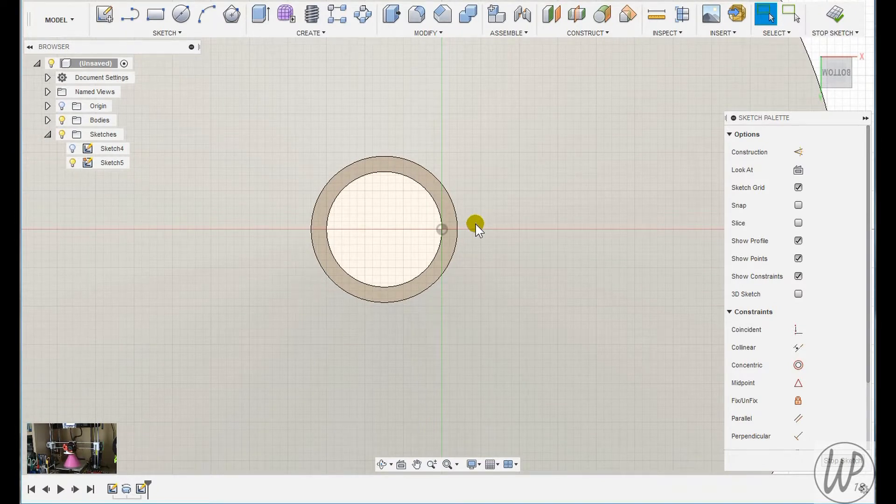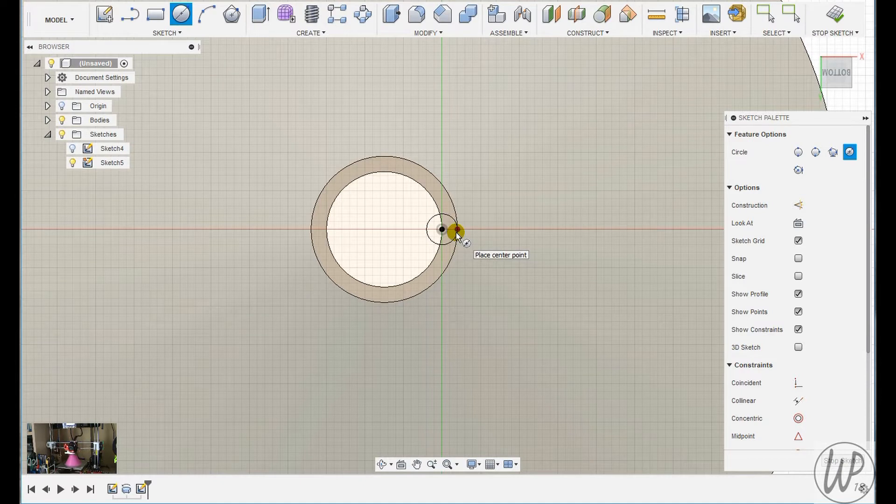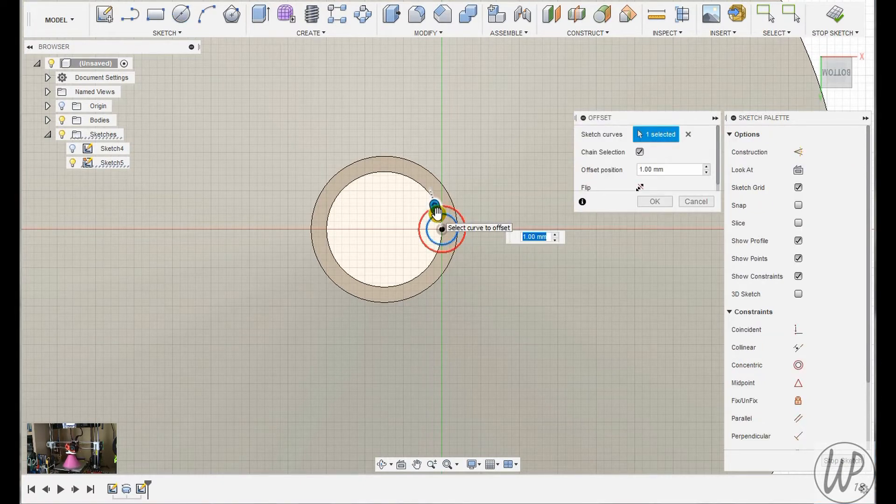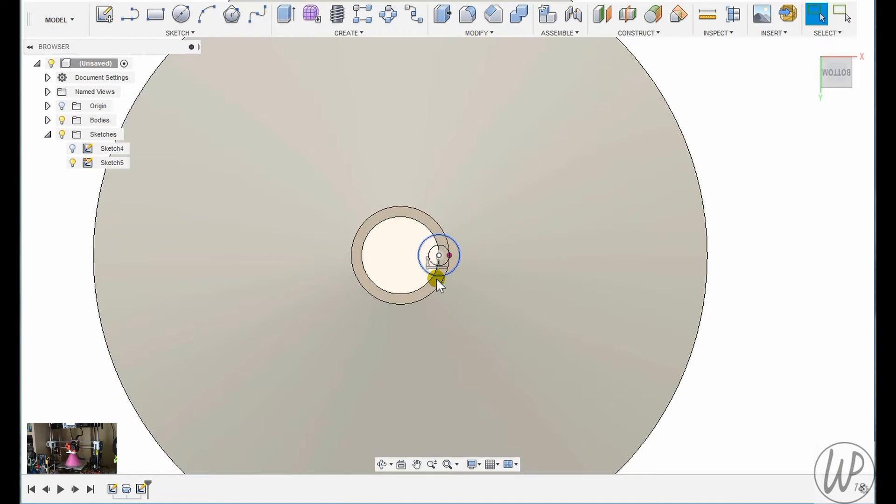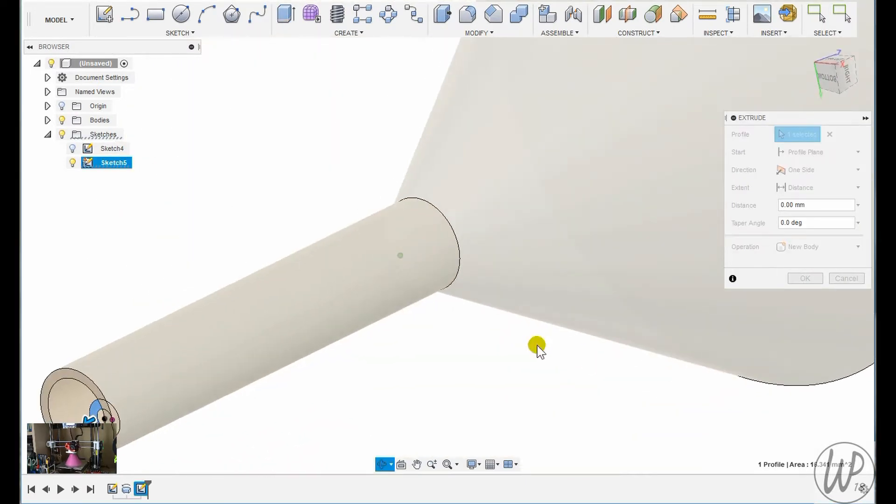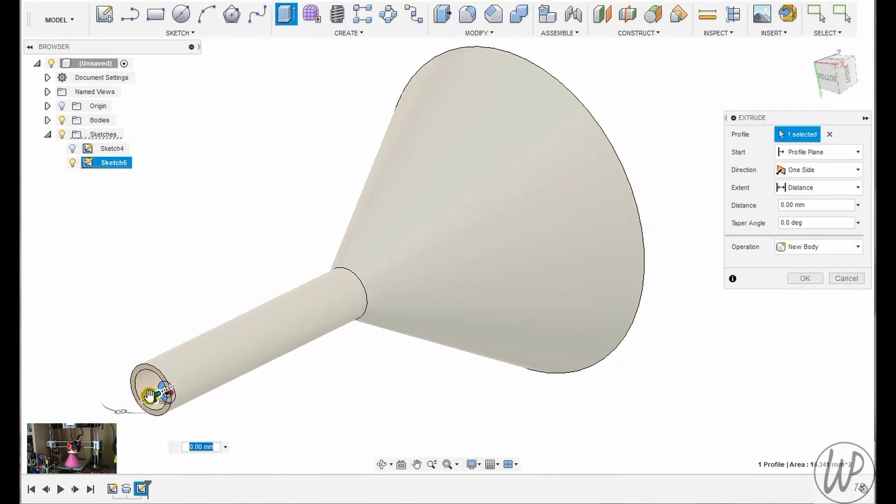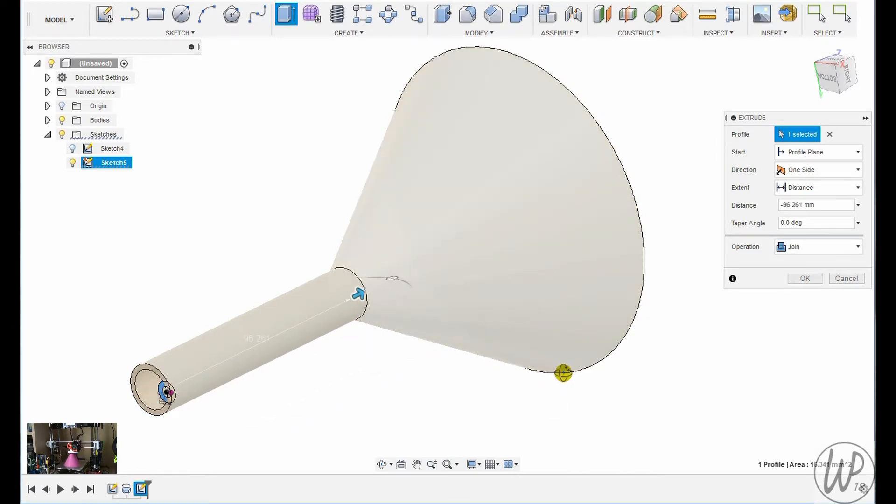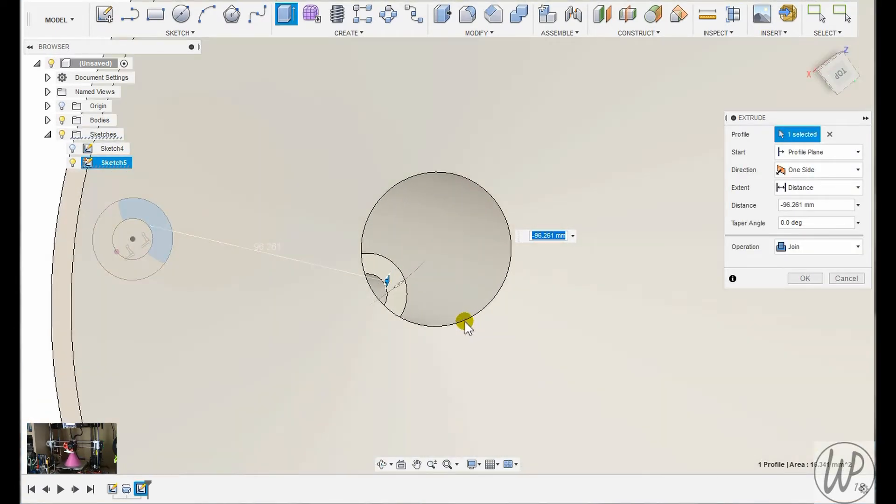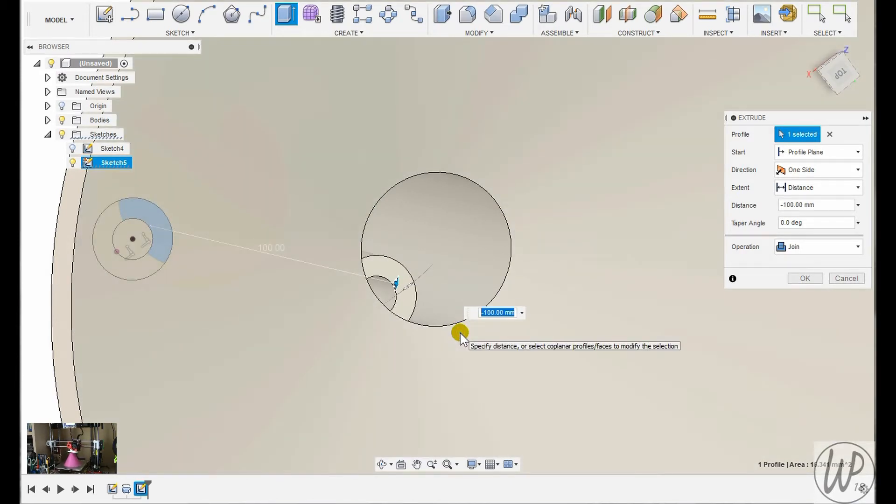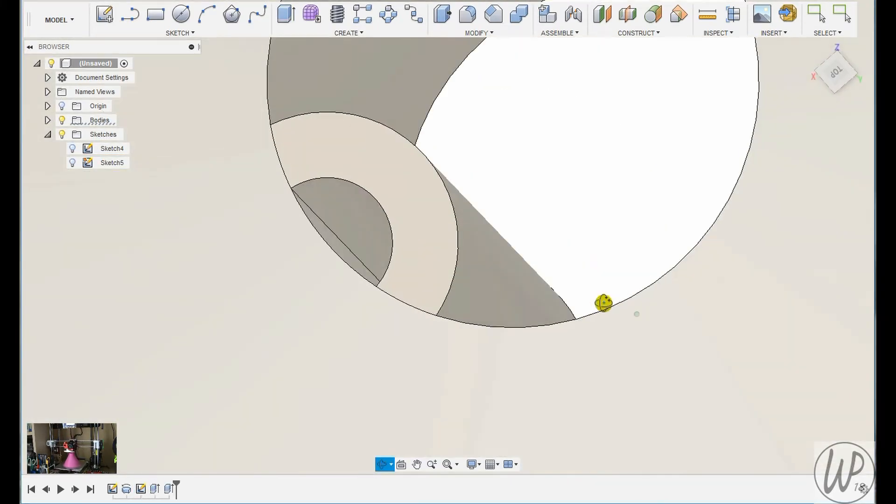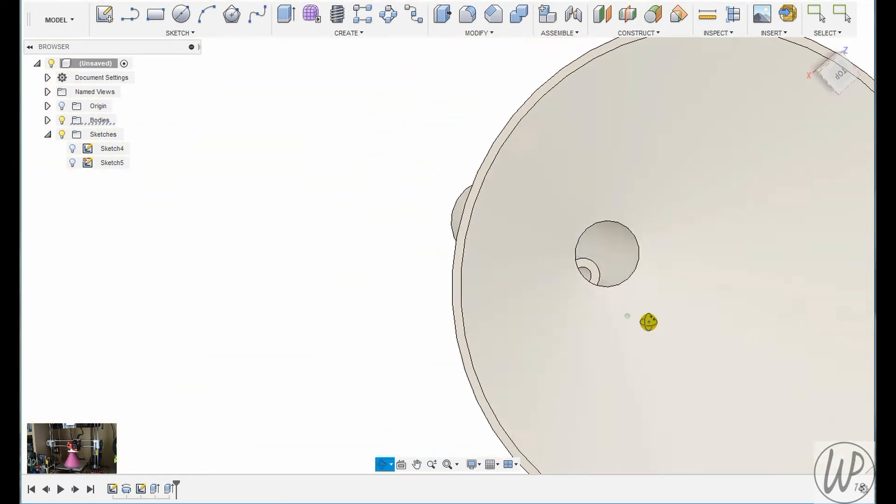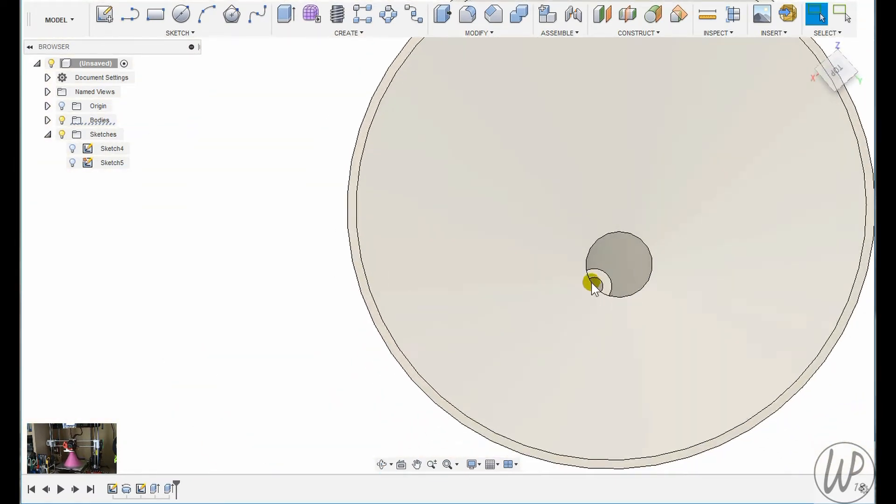Now draw a circle and offset that. This is just an arbitrary circle, then offset that by two millimeters to give it the wall thickness. Now when I extrude that will give me the actual sort of escape and I'll join it onto the top of the bowl.